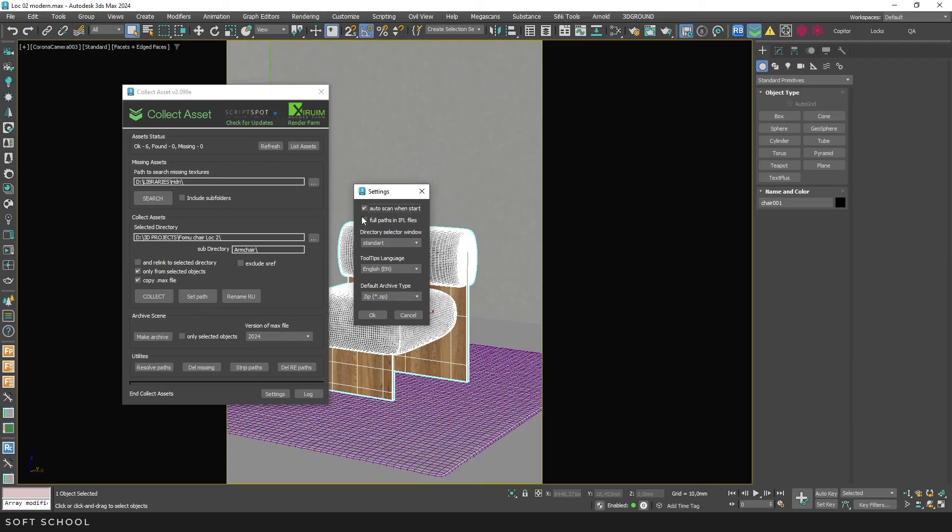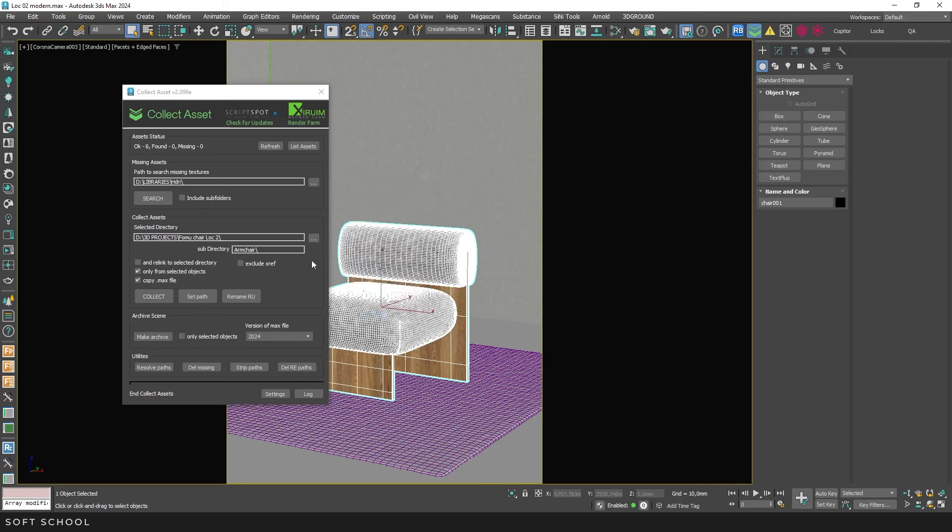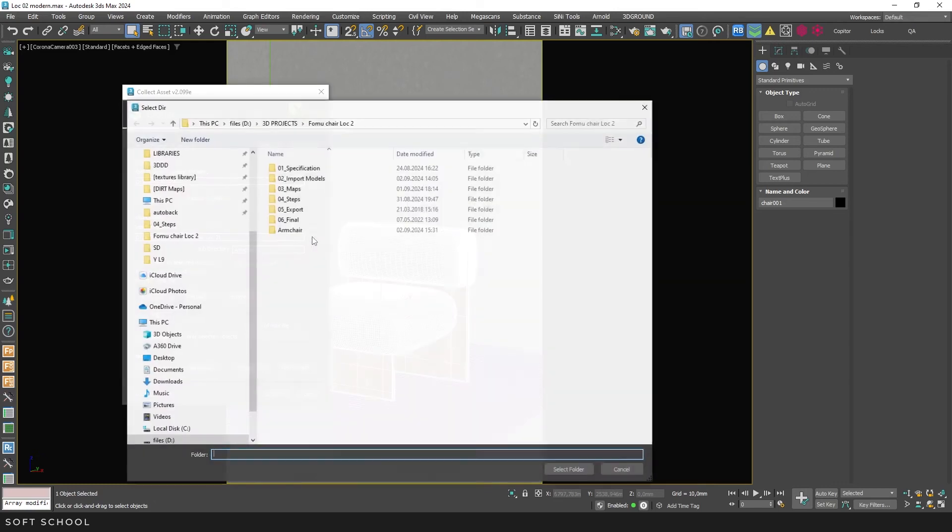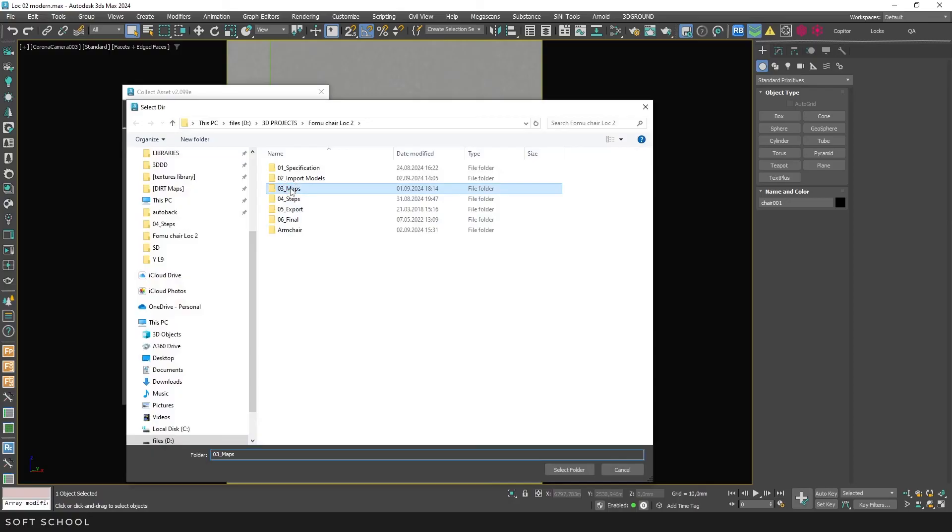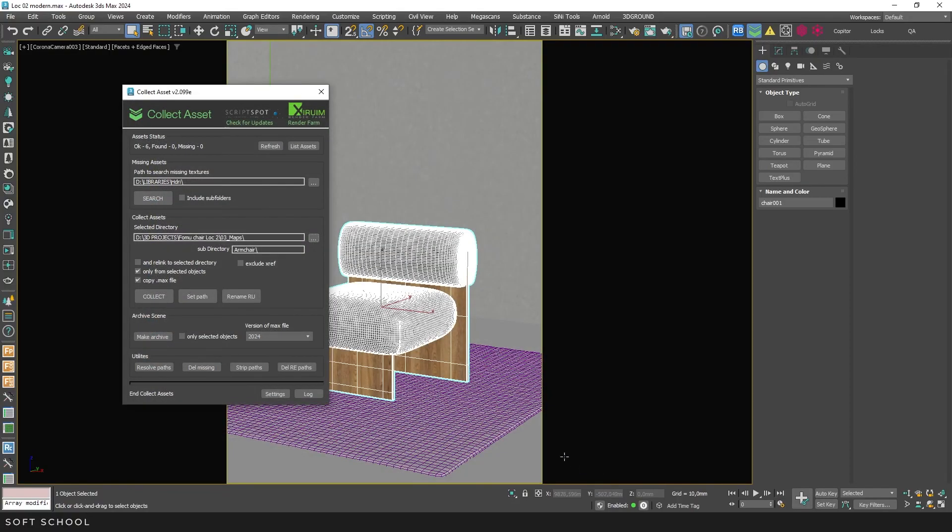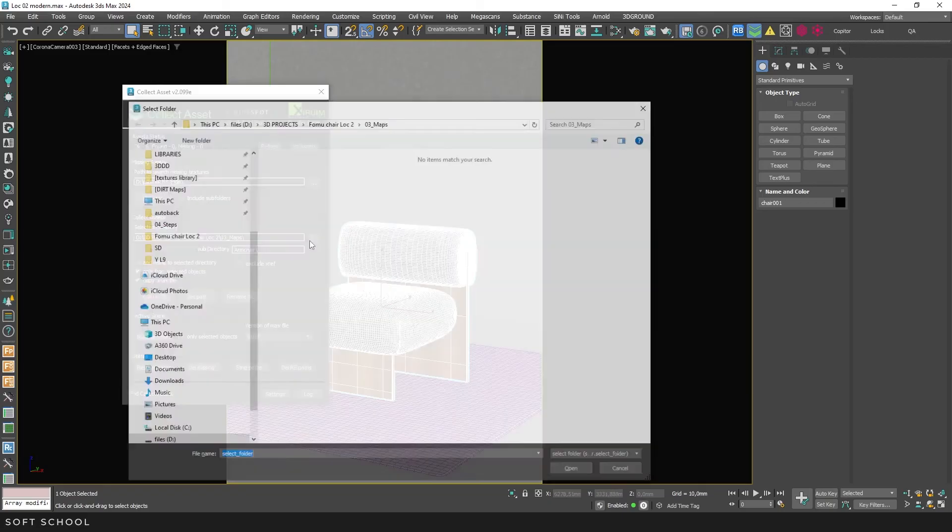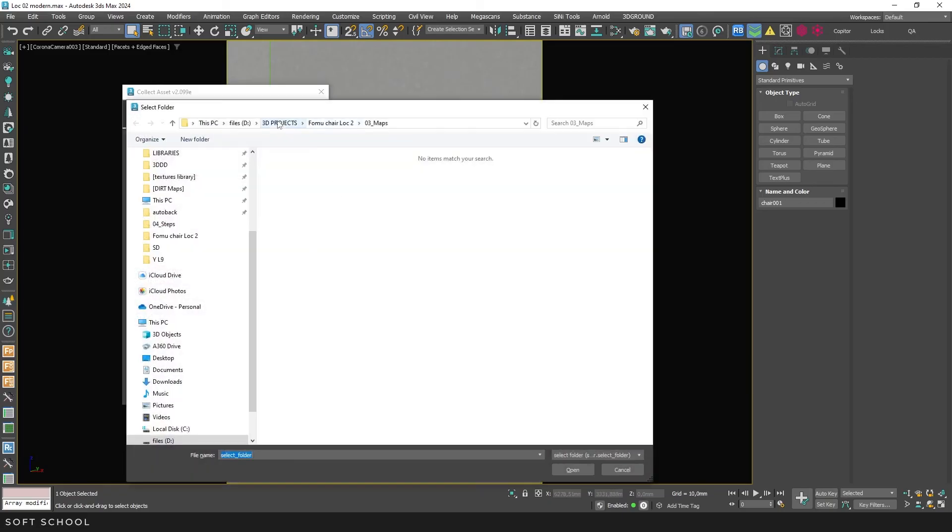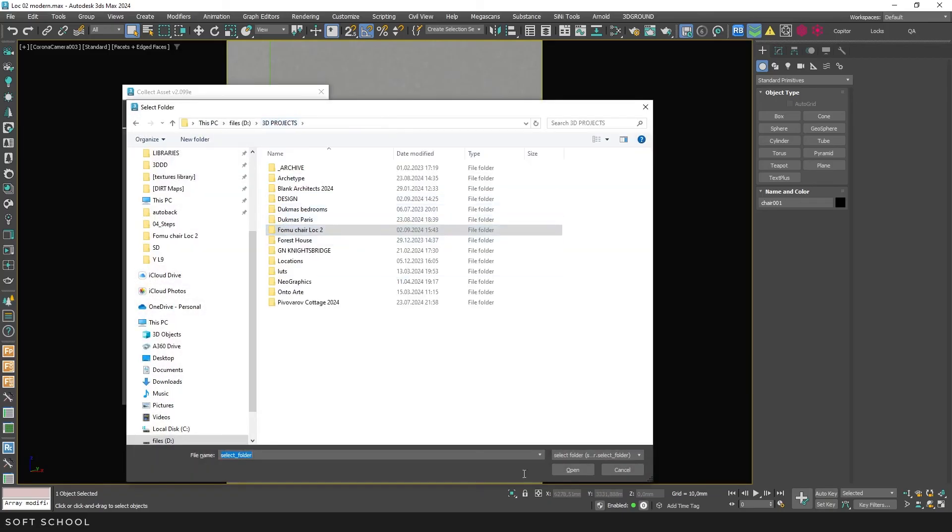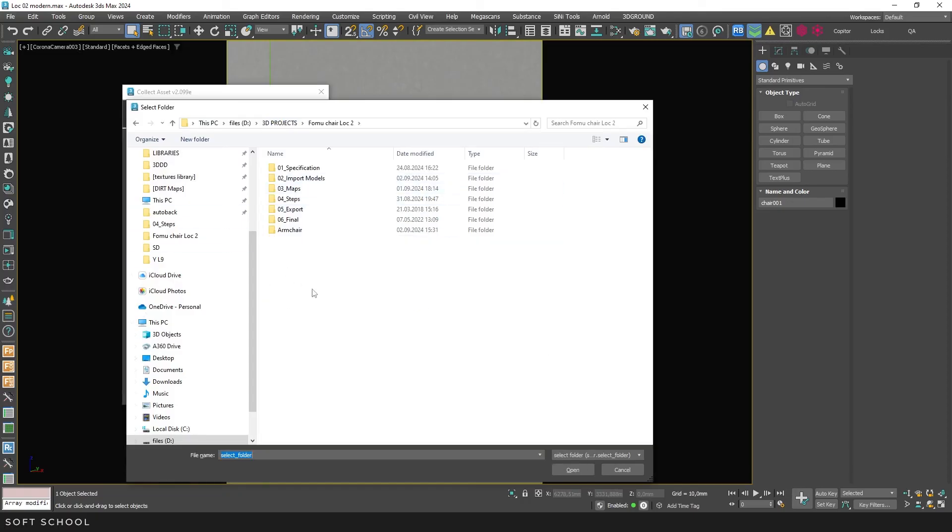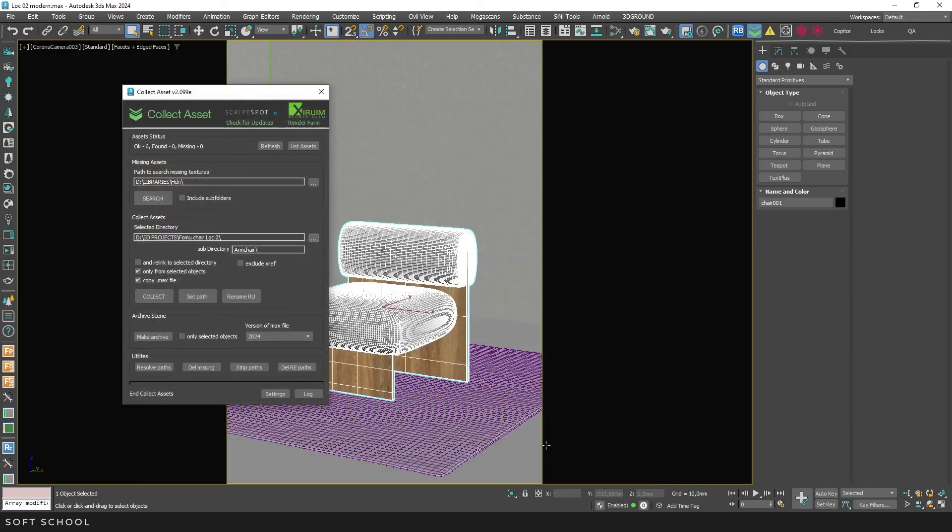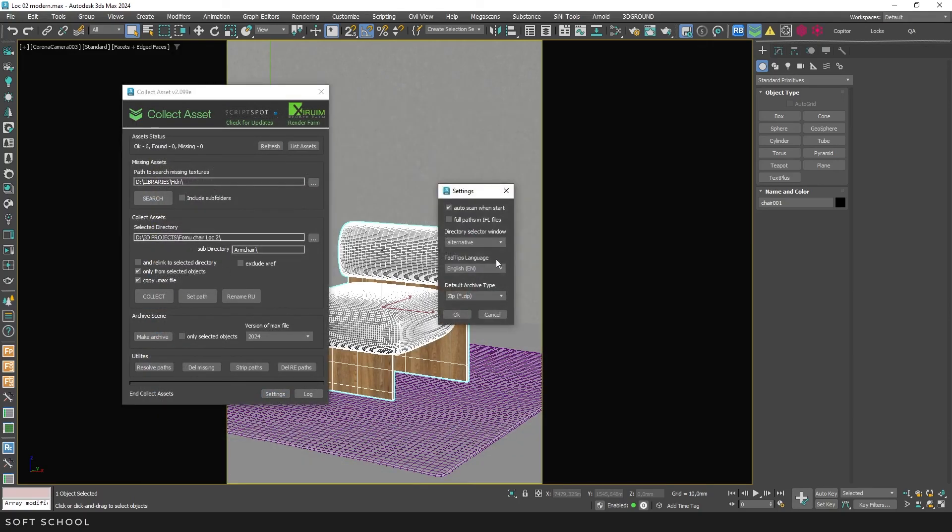The second option is for working with IFL sequences, which are files used for animation. This drop-down menu lets you choose how to select the directory folder. In standard mode, you select the desired folder, click Select, and it becomes the current directory. If you choose the alternative mode, the selected folder opens, and if you don't select a specific folder, the current directory becomes the selected one. It's a small detail, but it allows you to choose the mode that's more convenient for you.